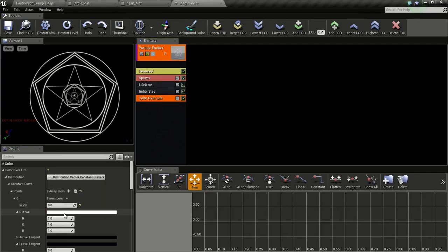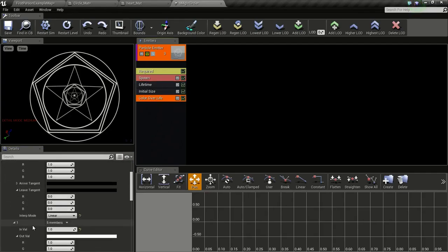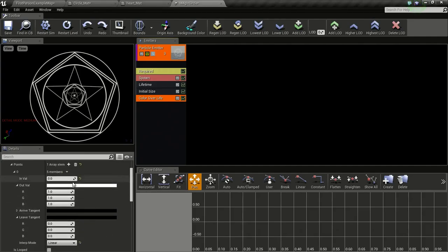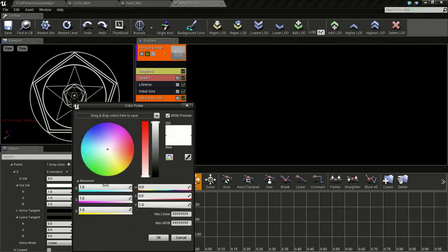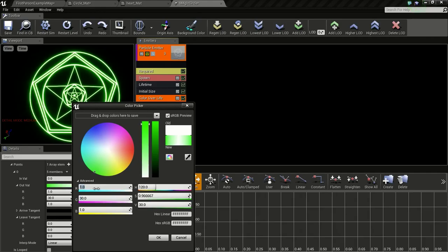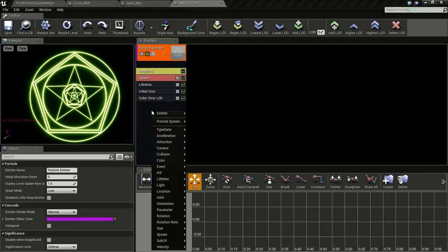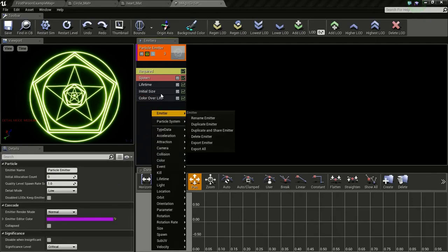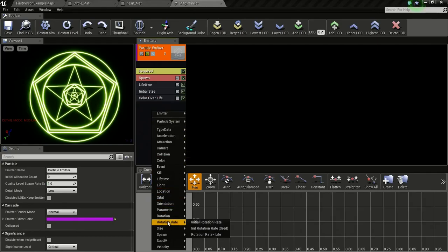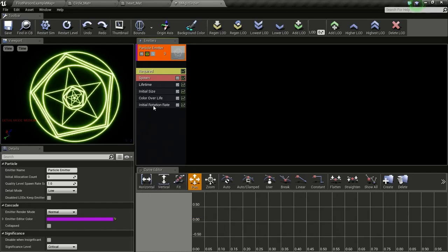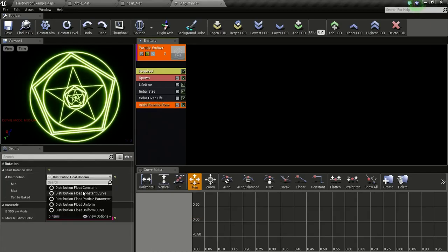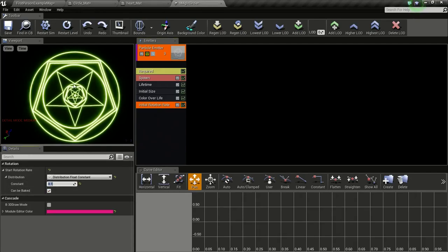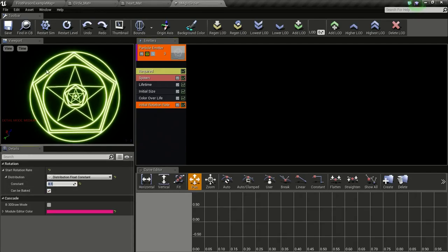Then we will add a color. We don't need this second value so click this and delete. And change this to a greenish color so 30, 12. Now we need to add a rotation to this circle. So for that click on the particle image and click on rotation rate, initial rotation rate. And change this to float constant and give it a value of 0.1 so we get this slow rotation.